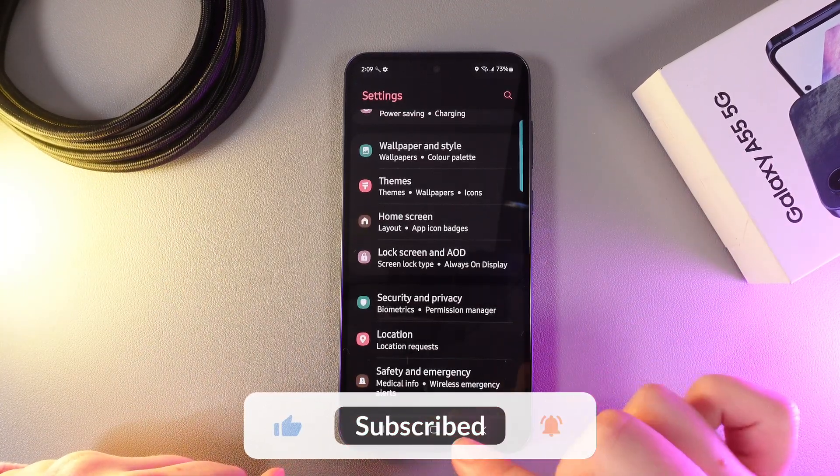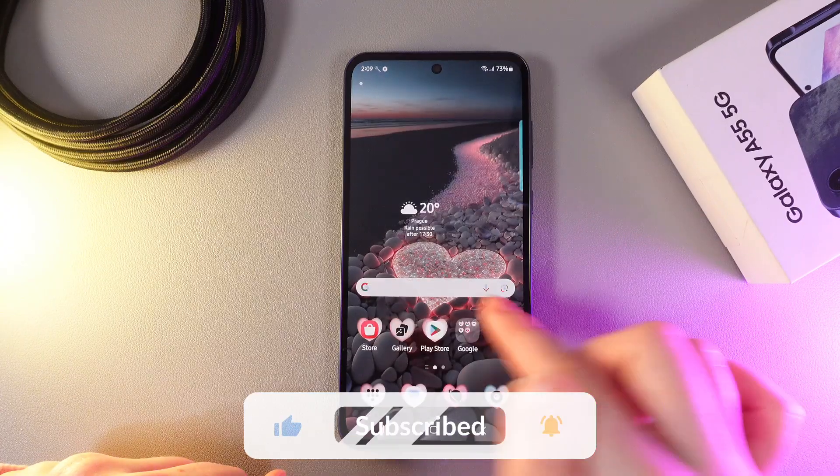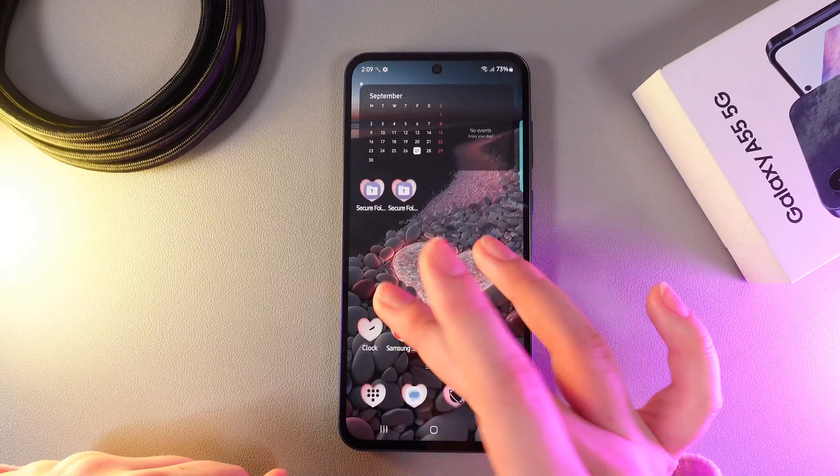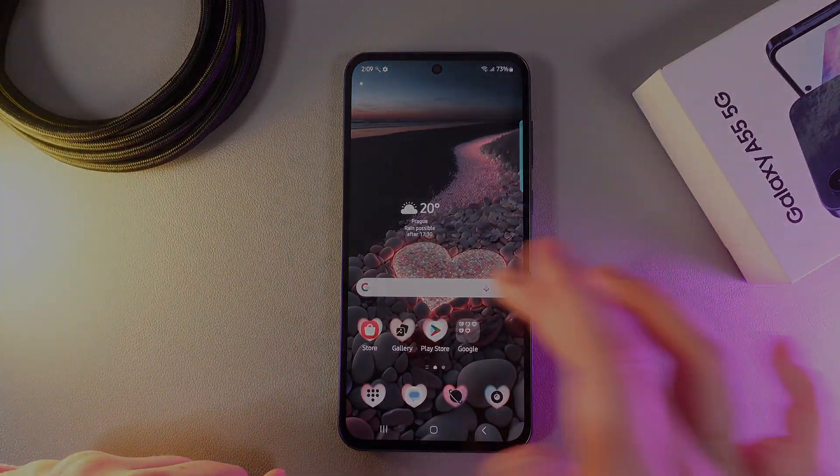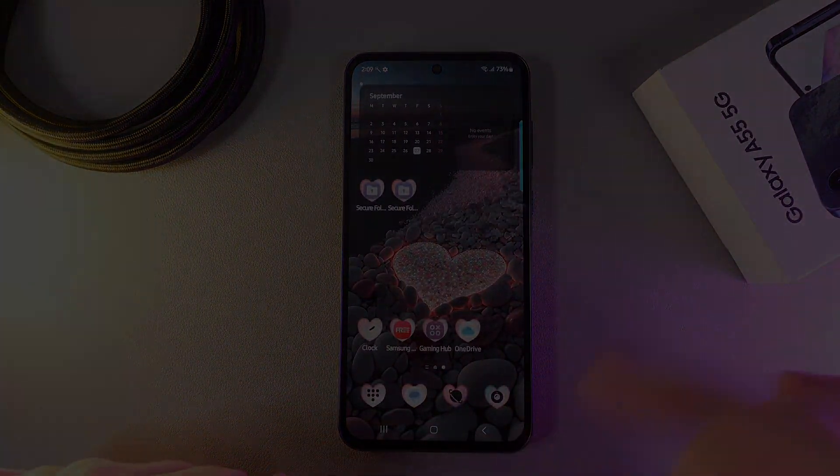And that's it for today. I hope this video was helpful for you, and thank you so much for watching.